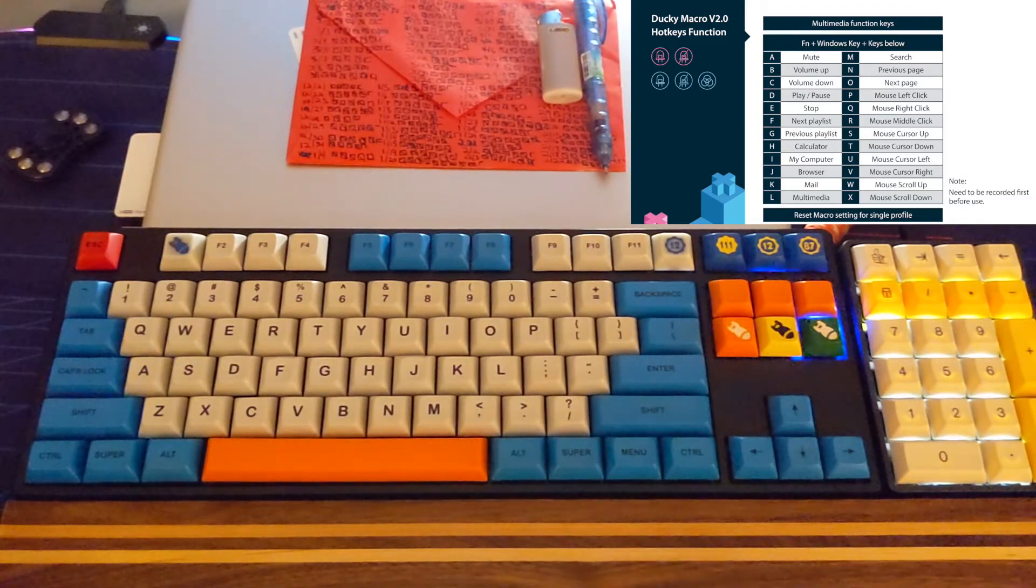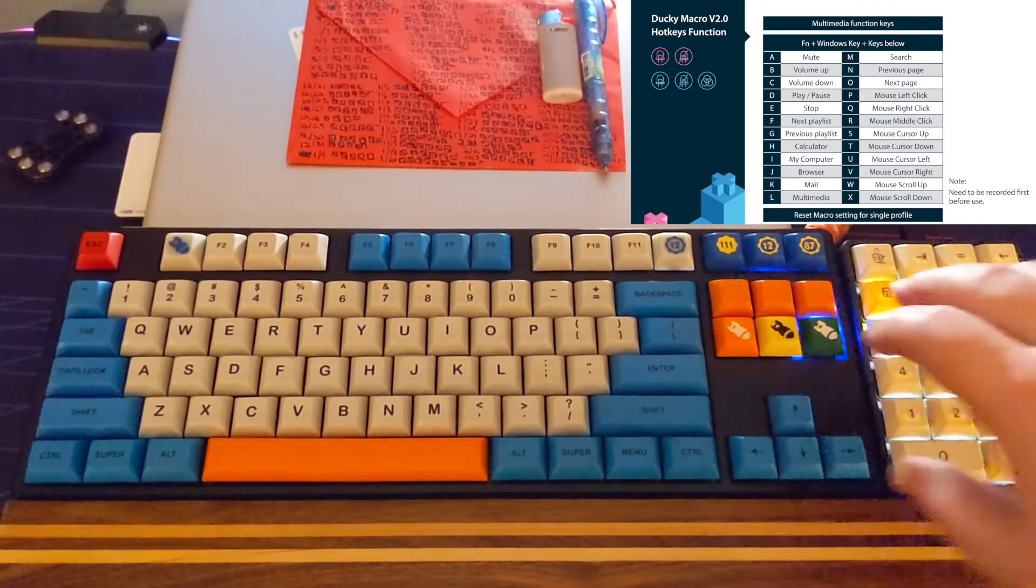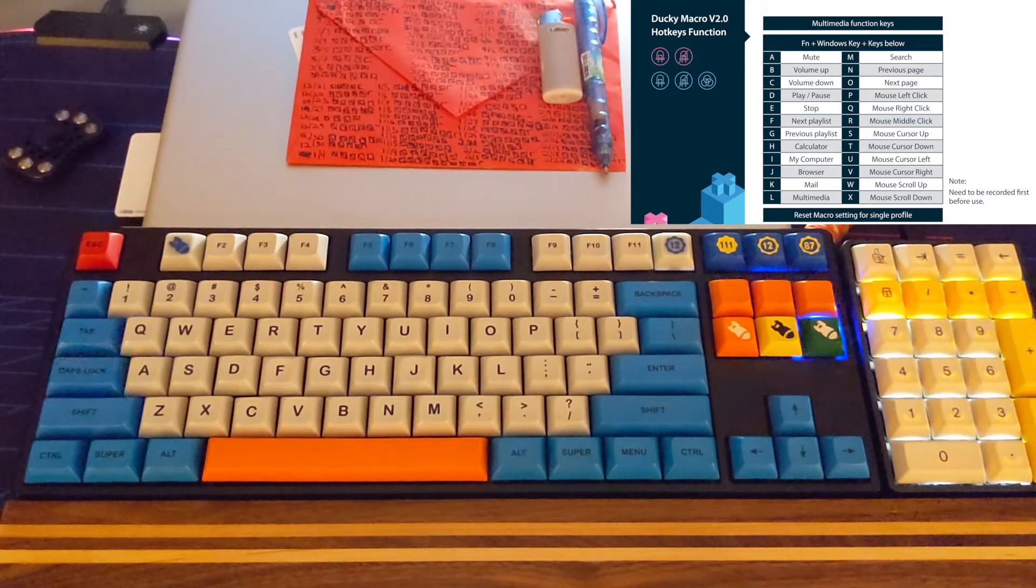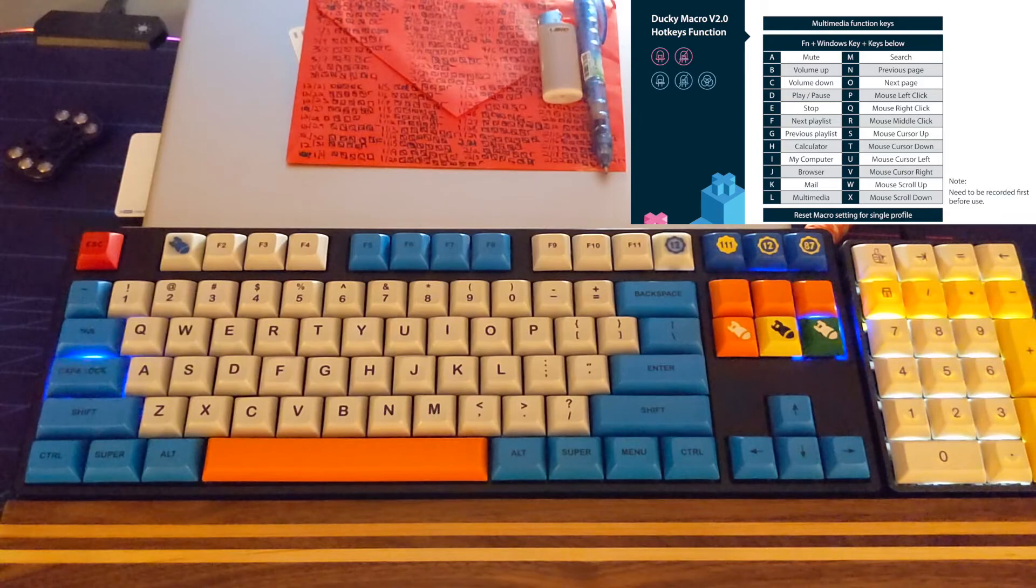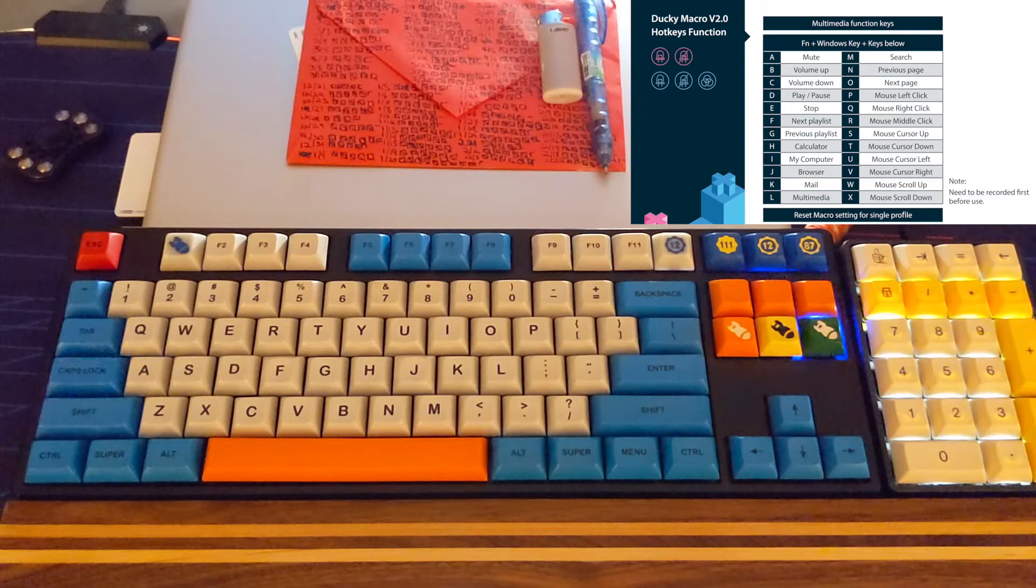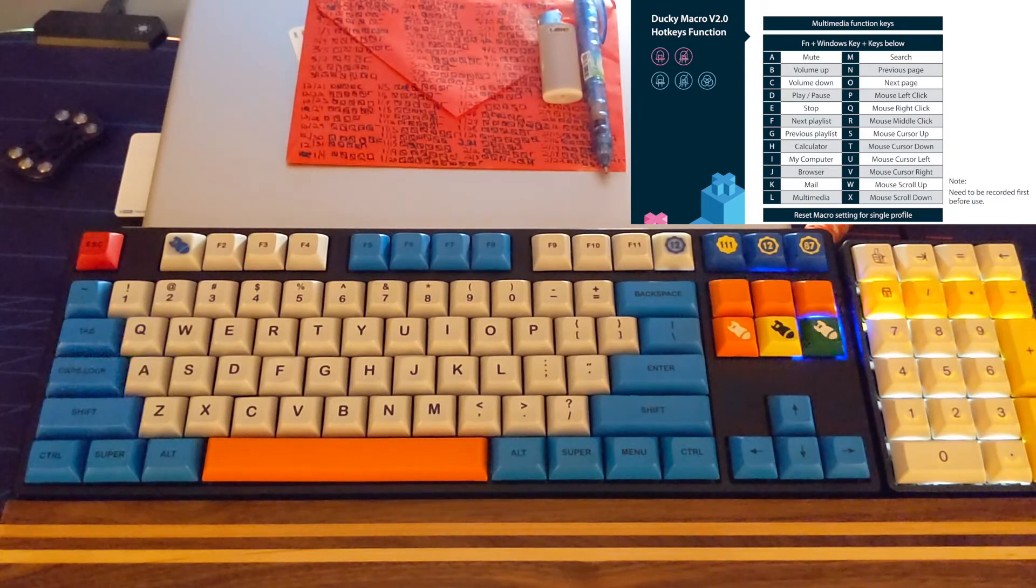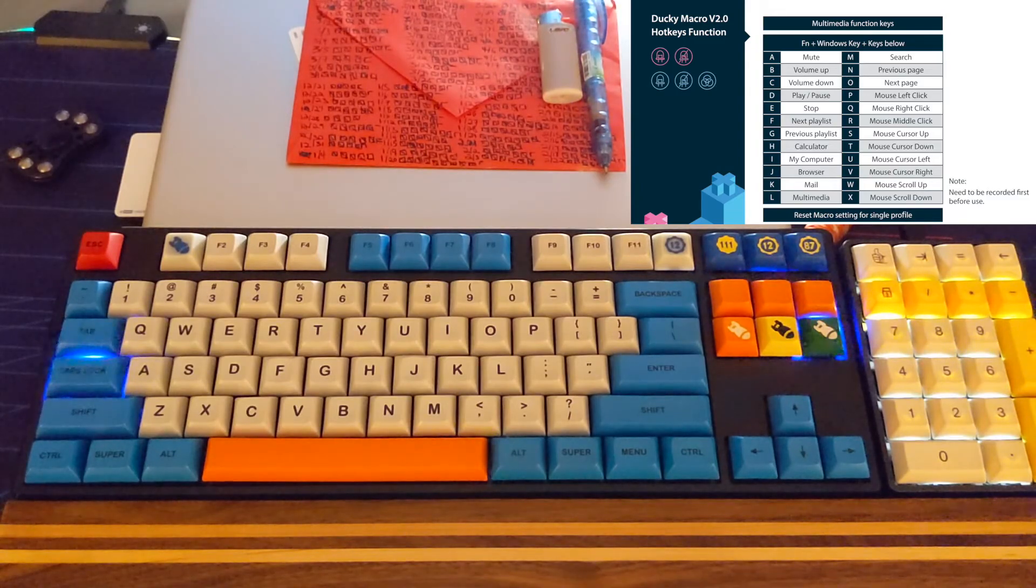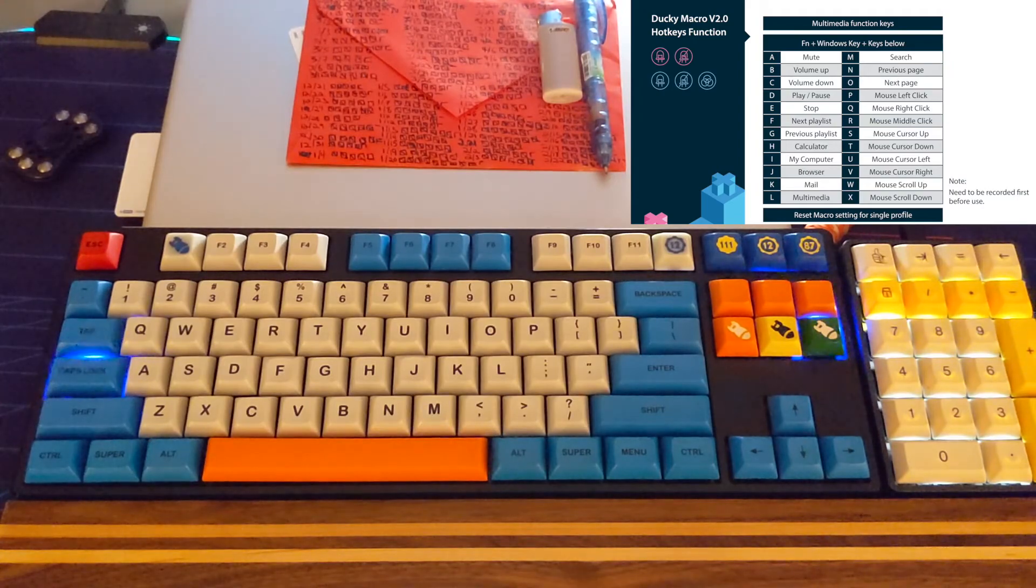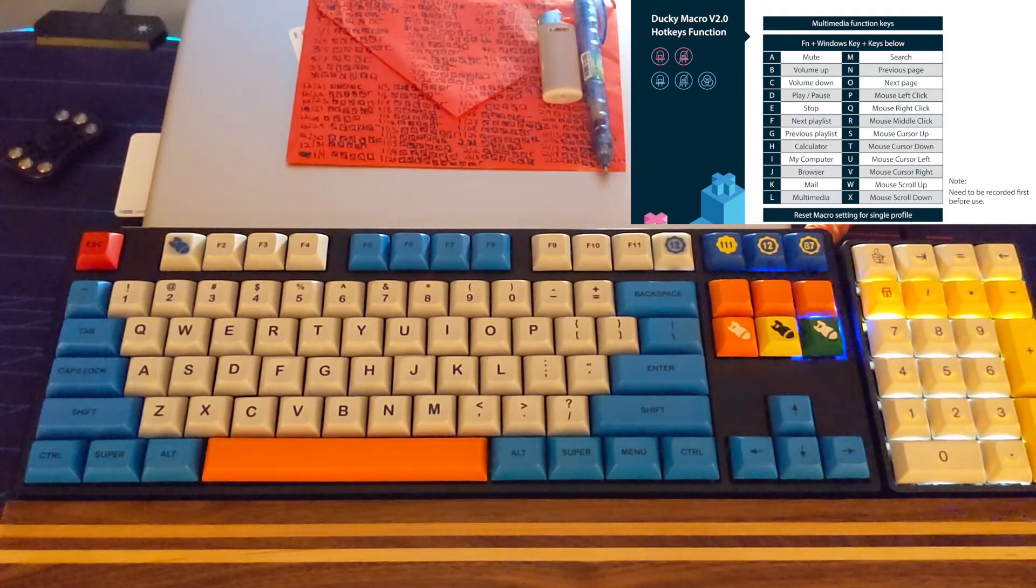So that's pretty much it. I wanted to demo that process so people know you can do that with volume, mute, play, pause, stop, playlist next, previous, mouse clicks, middle mouse clicks, cursor movements, scroll, search, open browser, my computer, everything. I said it would be short, it's not very short, hopefully this is useful.